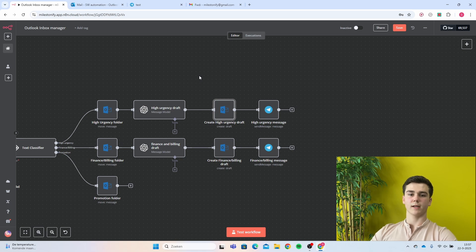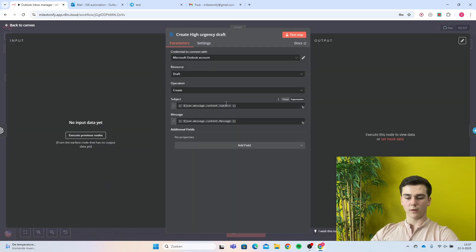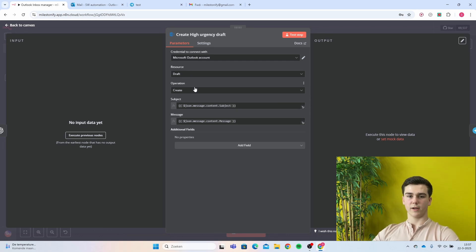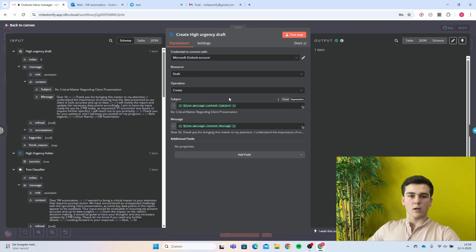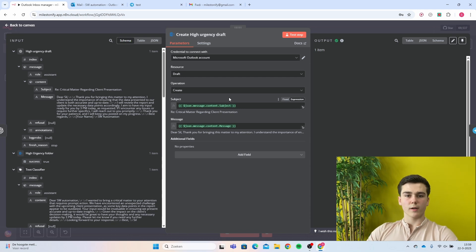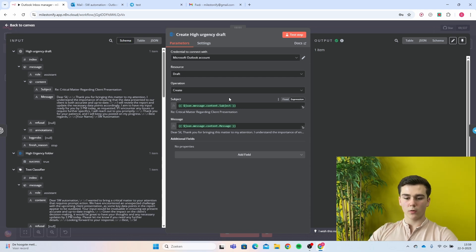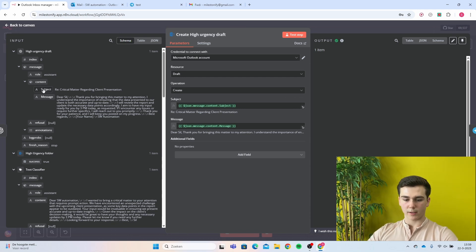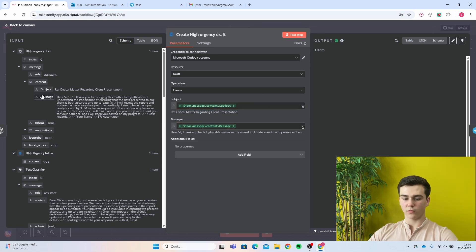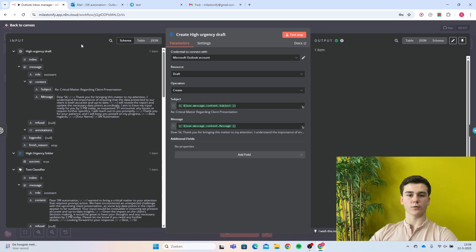Next, create an Outlook create draft node. Add your credential, set resource to draft and operation to create. For the subject, find it in the OpenAI message model node output and drag it into the subject input field. For the message body, drag the message field from the same output into the message input field.